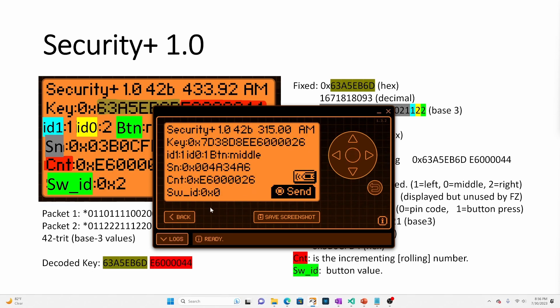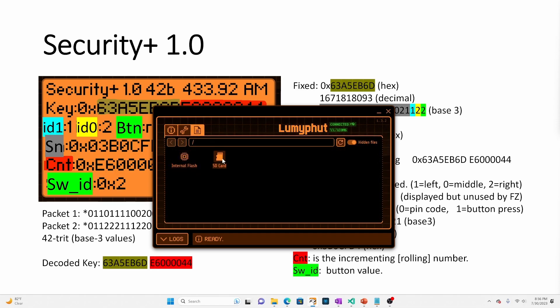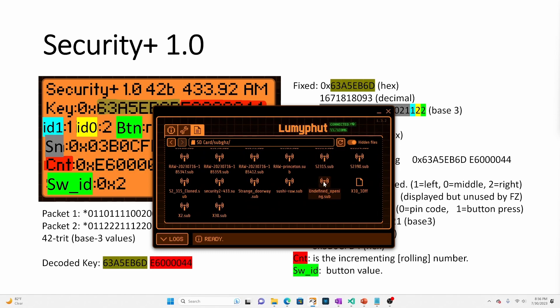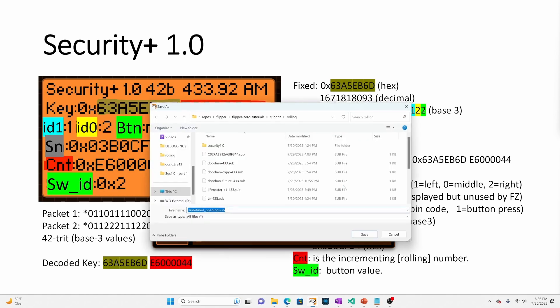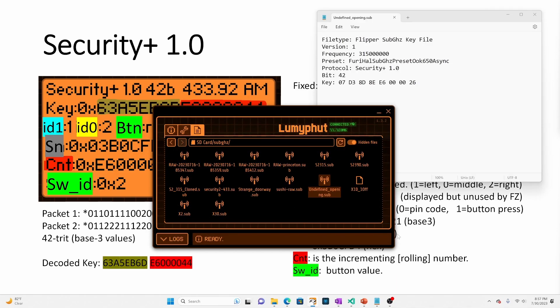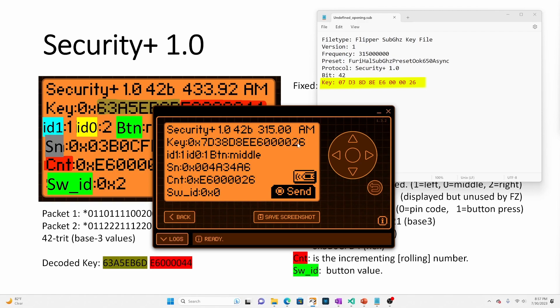So let's go ahead and switch to SD card, sub gigahertz, undefined opening, say download. We'll go ahead and save that. We'll switch back to the flipper. There you go. So this is our saved file you can see, and you can see that that key is right here in that file. So every time we press the button, it is updating that sub file.